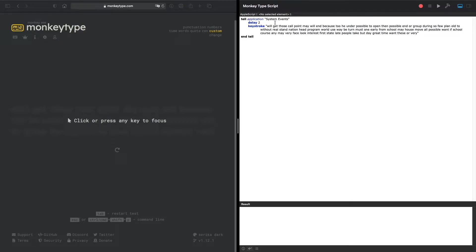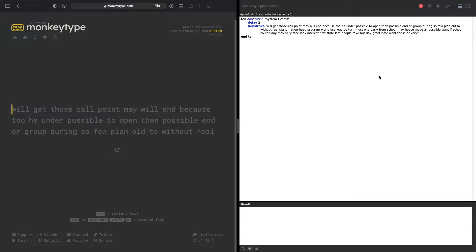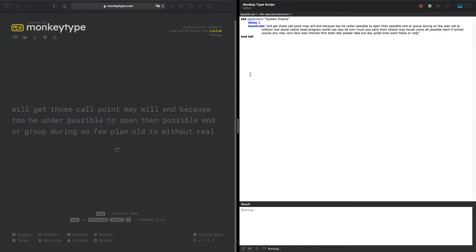This script will also be in the description. You just put whatever you want to have it auto-type in these quotations and you'll be good to go. Let's test it out.